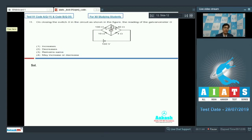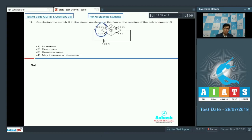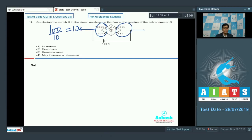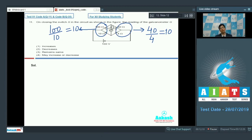If we see this particular circuit, it is a case of balanced Wheatstone bridge because the ratio of resistances between these two is 100 by 10, which equals 10, and the ratio of resistances between the other two resistances, 40 by 4, is again equal to 10. Therefore this is a balanced Wheatstone bridge and no current would flow through this particular arm.